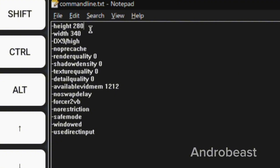What I'm going to do is change a few values below the default game values. For example, we are going to reduce the resolution from 800x600 — which is the default lowest possible resolution in GTA 4 — even further to 280x340 to get the best possible performance. I'm also going to change the render quality, foliage density, texture quality, and detail quality values to zero, and increase the available video memory from 90 MB (which is the default) to 1 GB.